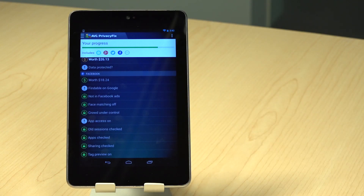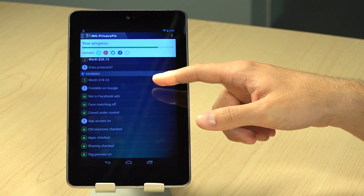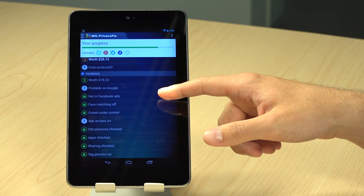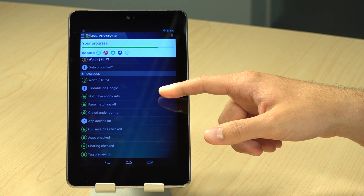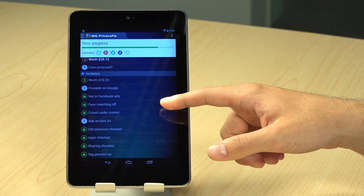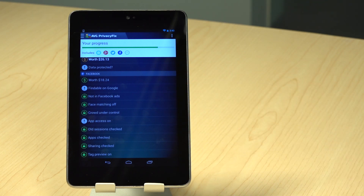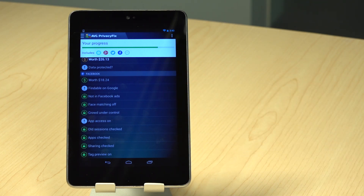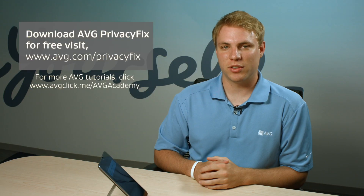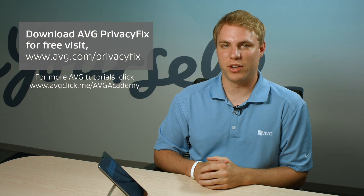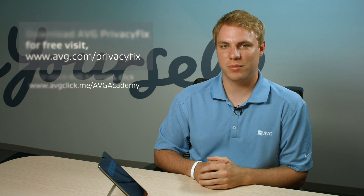You will also be able to adjust if you are findable on Google, if you appear in Facebook ads, and facial recognition technology on Facebook, as well as many other fixes. We also have AVG Privacy Fix available for your browsers and iOS devices. Make sure to check those out next.